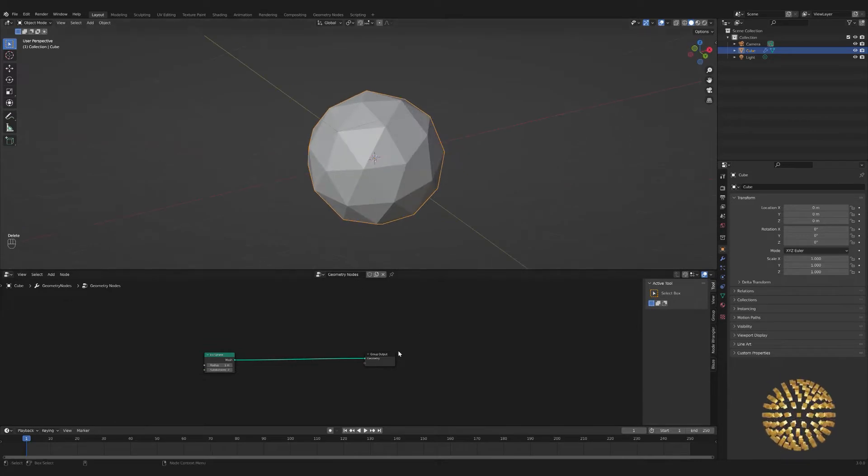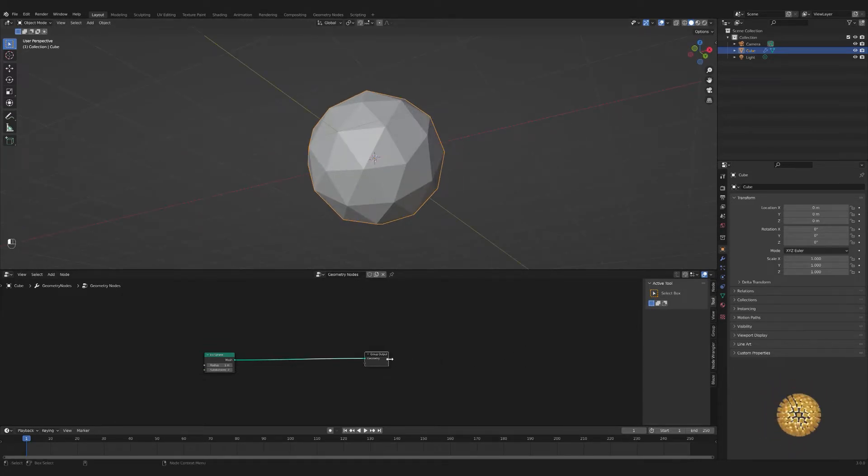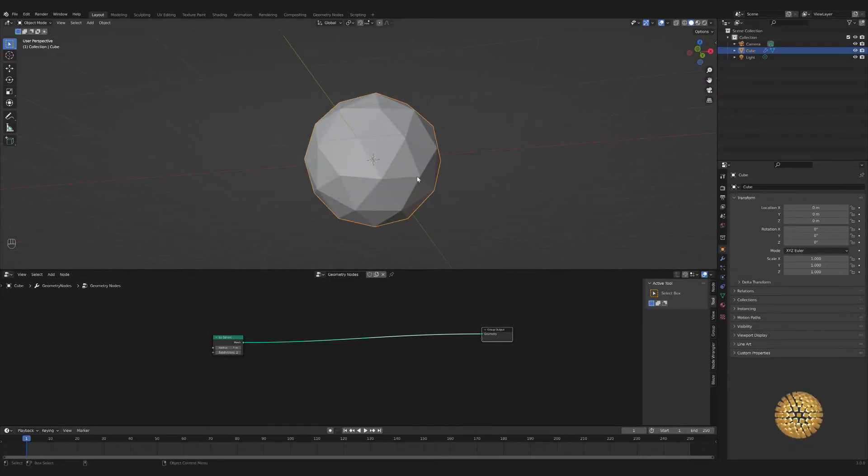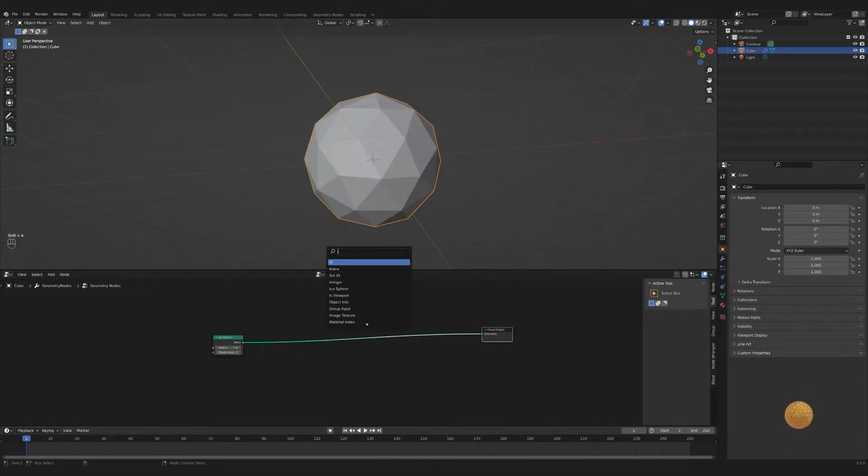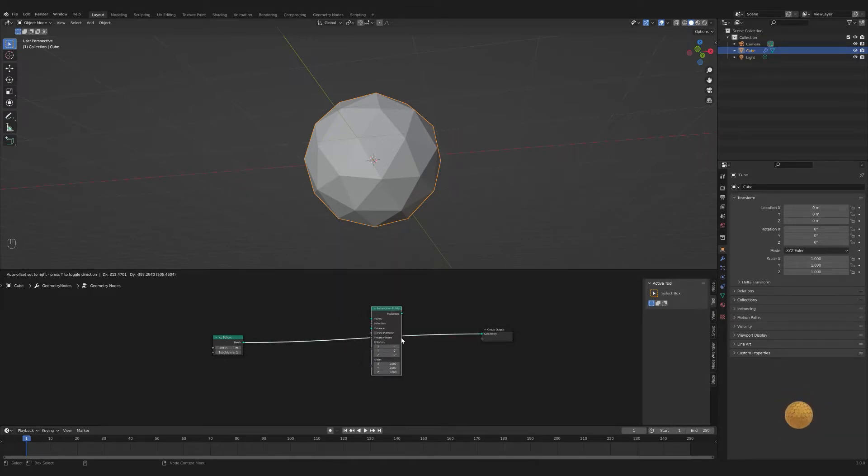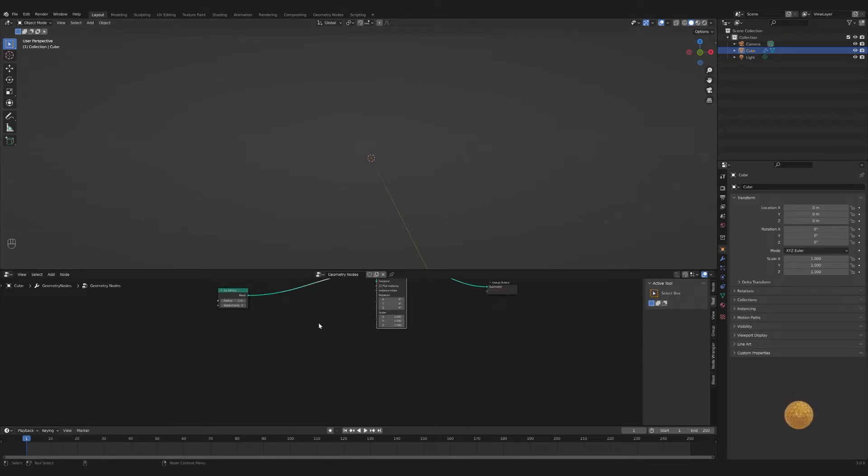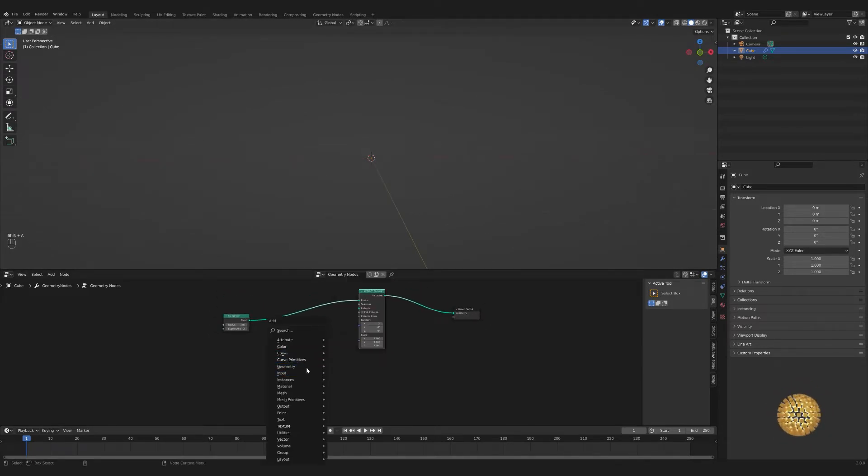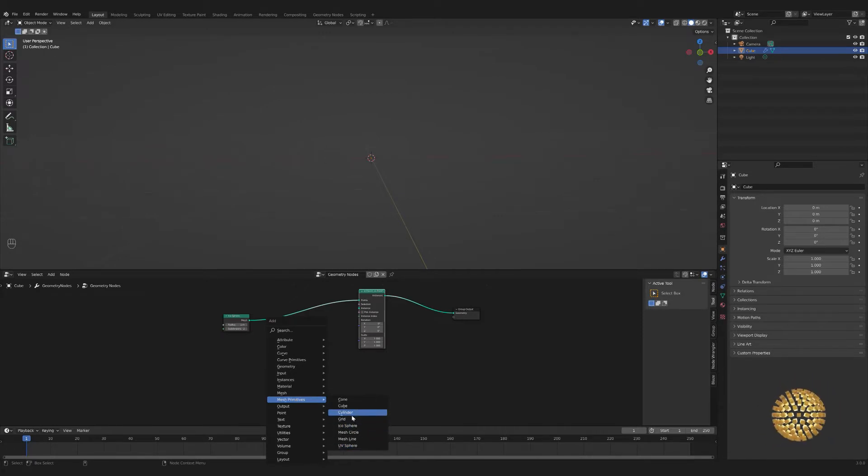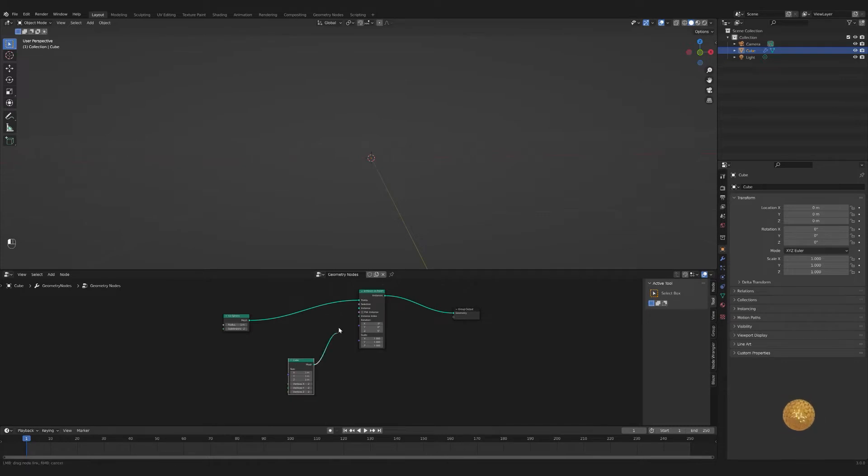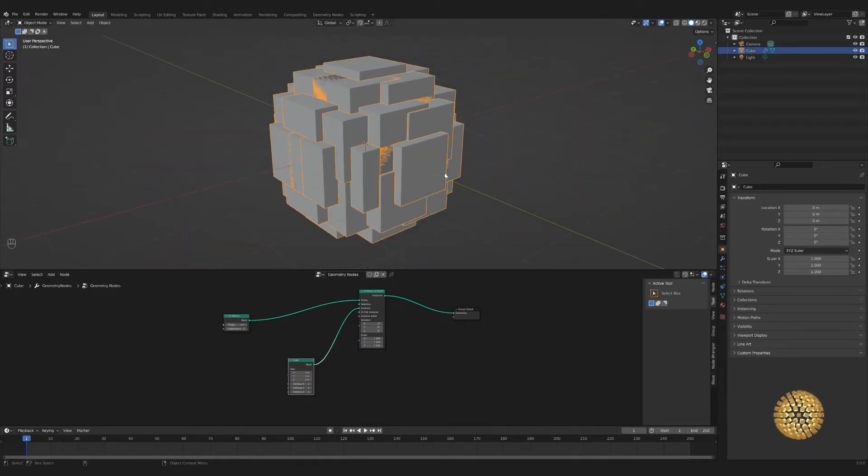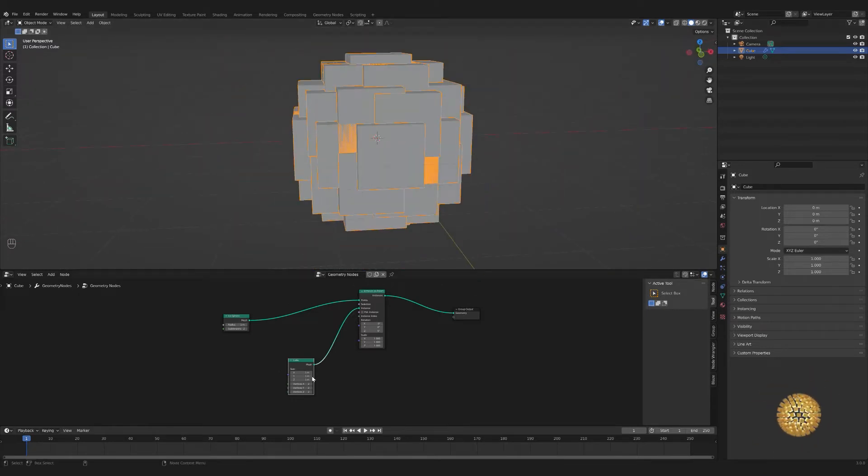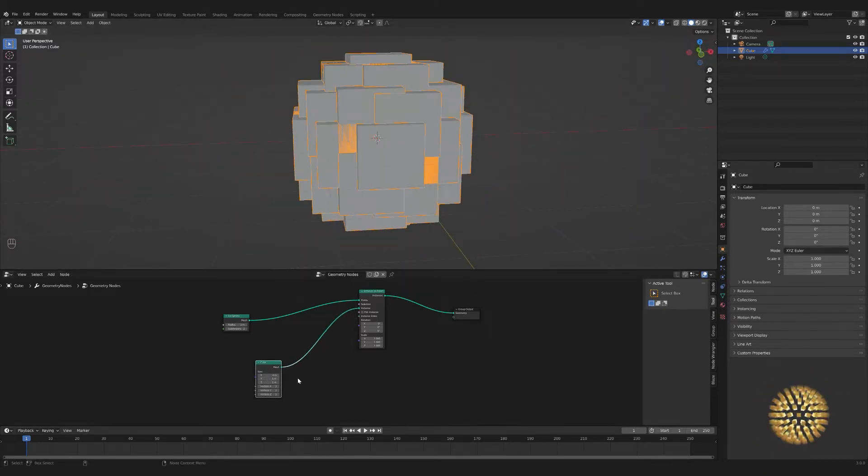So we're just going to use an icosphere. The basic idea is using points. We need to instance on points. We can't see anything right now. I'll use cubes for this example, though in my render it has spheres. We're going to plug that into instance.